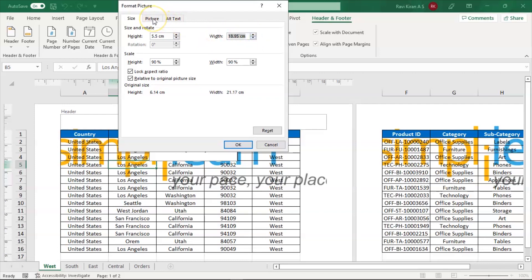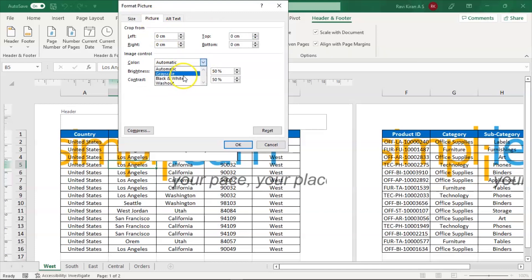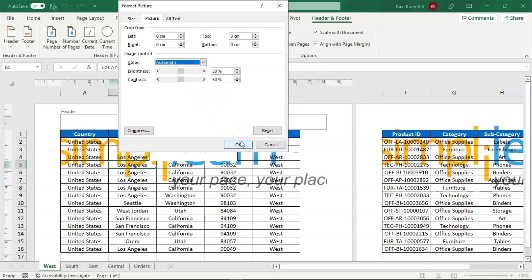And apart from this, there is another option of picture formatting where you can choose your image to be washing out, black and white, grayscale or anything. Currently, I'm going with automatic which will automatically adjust the brightness and everything for your image.